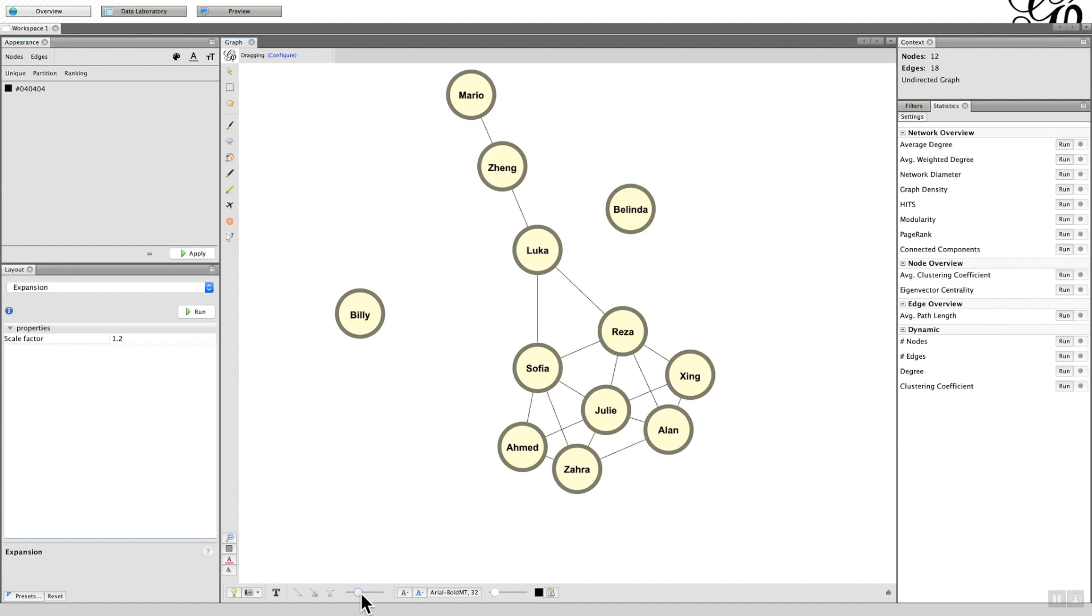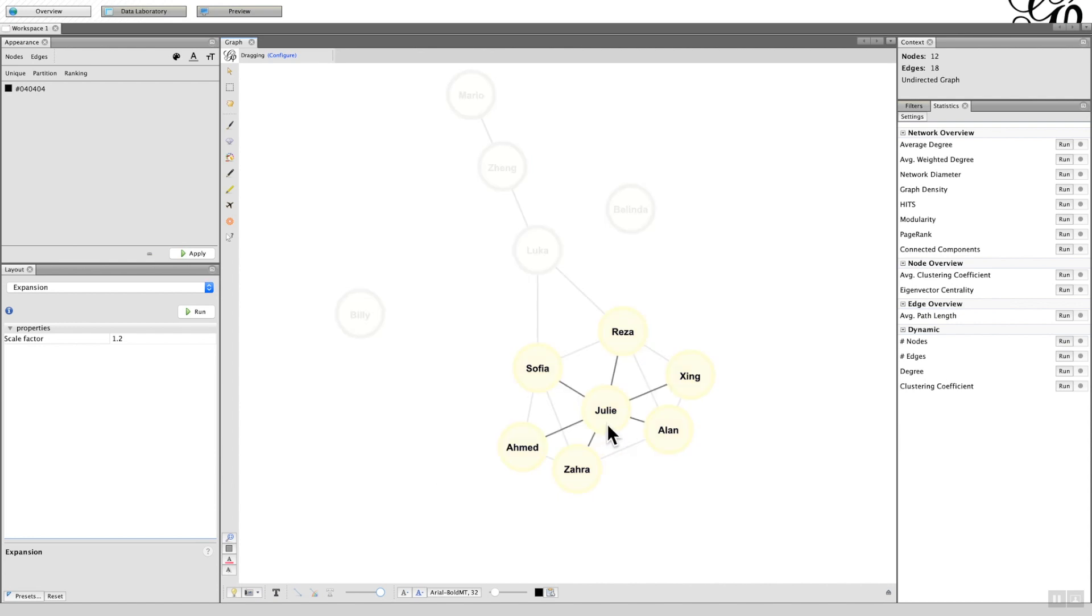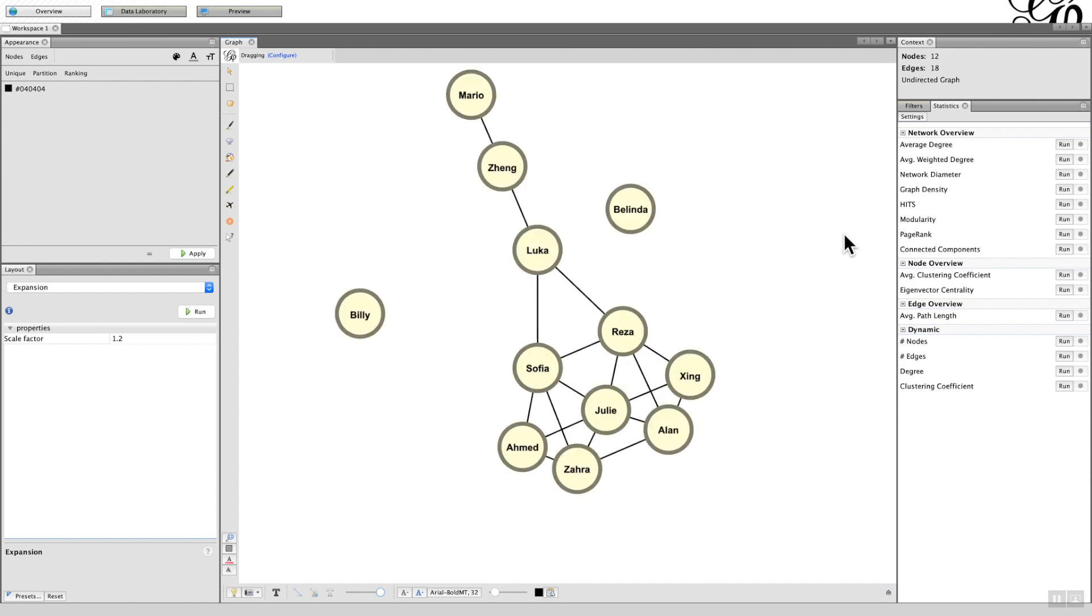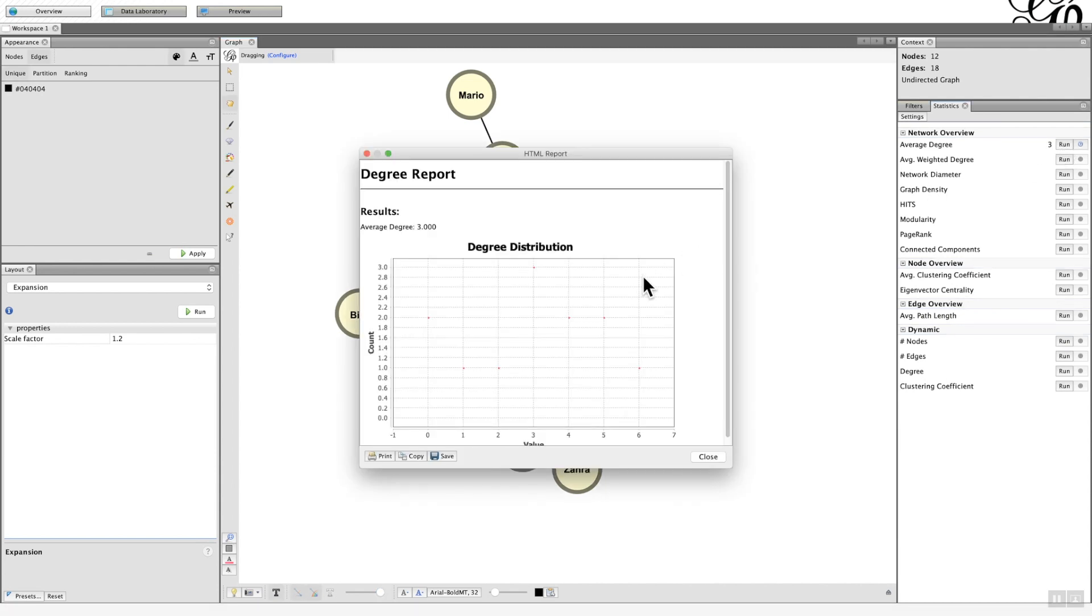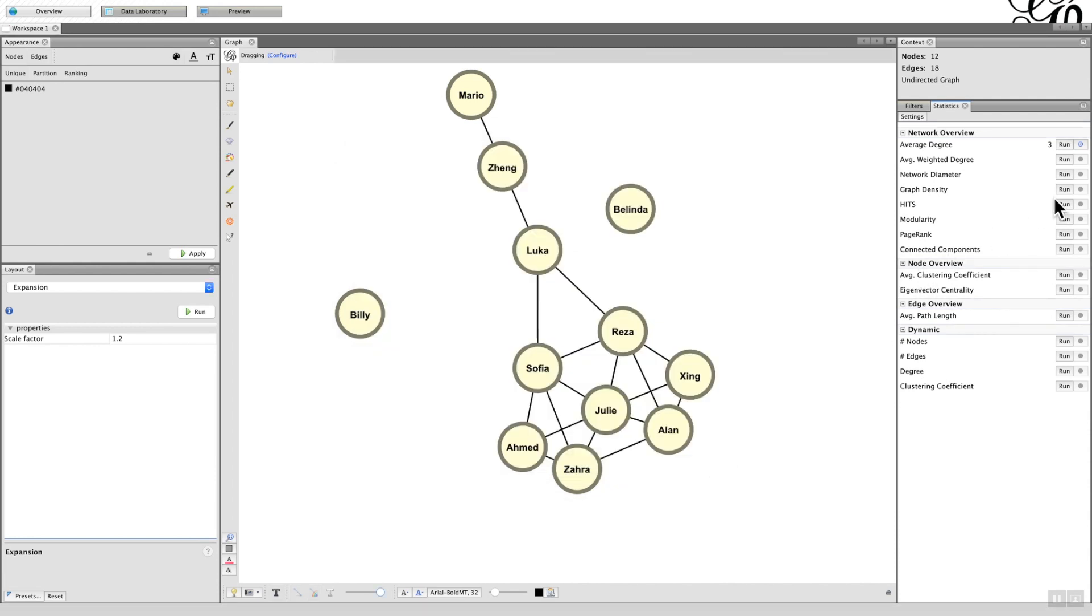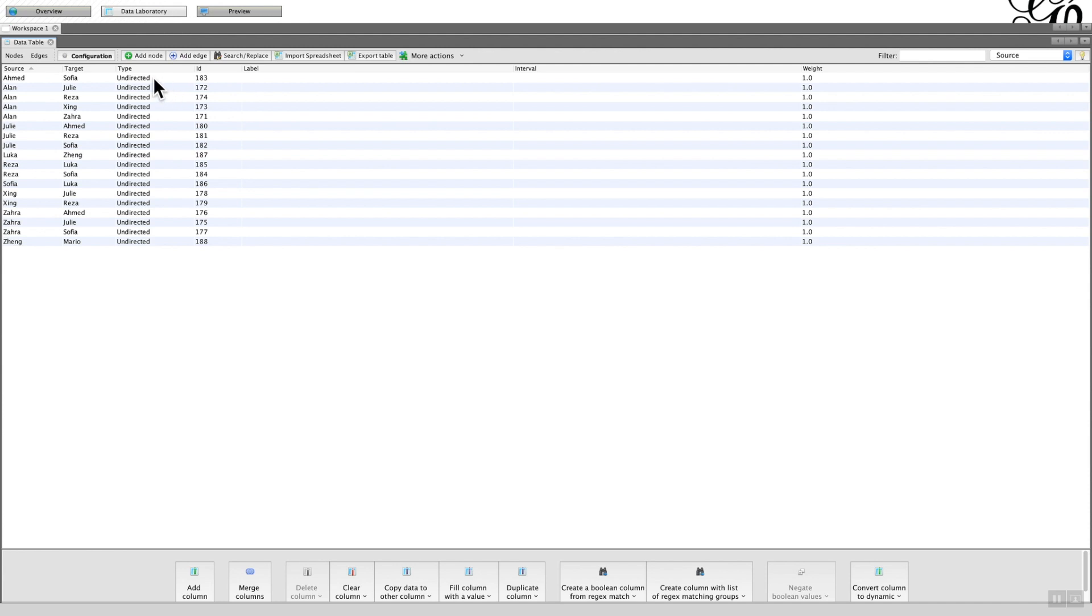Here is the graph that I want. Julie has the largest number of links and Billy and Belinda have none. When we click on Degree, a pop-up will appear. I don't usually use this; I don't really find this that useful. All you have to do is just close it. You'll notice the average is three, but that's not particularly useful.